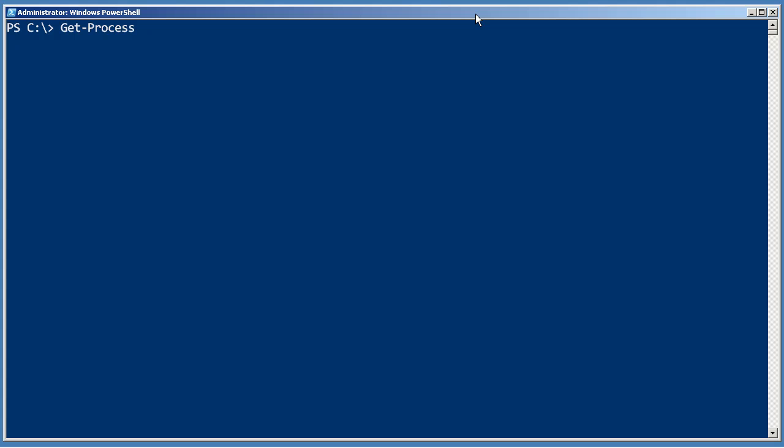Now PowerShell is reasonably willing to let you be reasonably sloppy about how you space things out, but there are some instances where it's pretty picky about spaces. So in order to not have to remember where it's picky and where it's not, I recommend just becoming a neat typist right now. For example, redirecting this list of processes to a file is as simple as doing something like this.